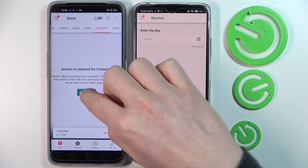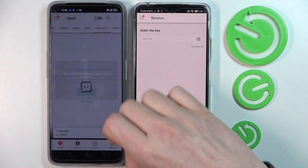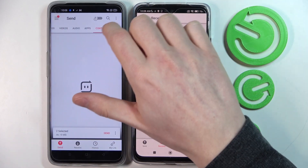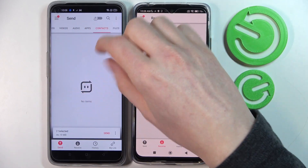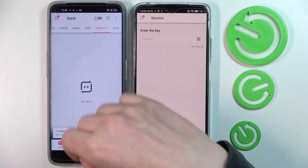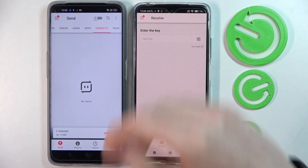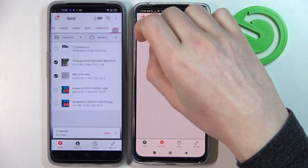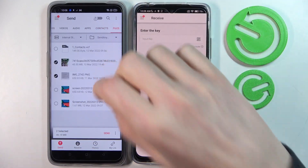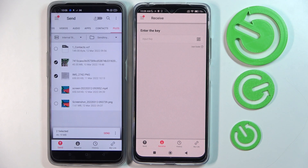apps, contacts — which I don't have on this phone, but you can select contacts and it works the same way — and just files. So basically here you will find anything.